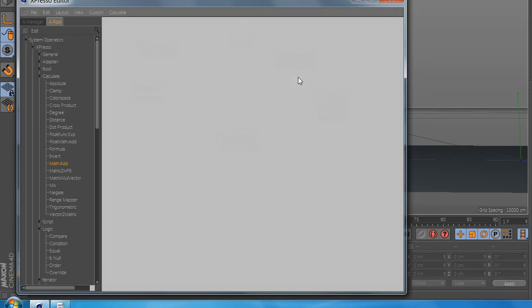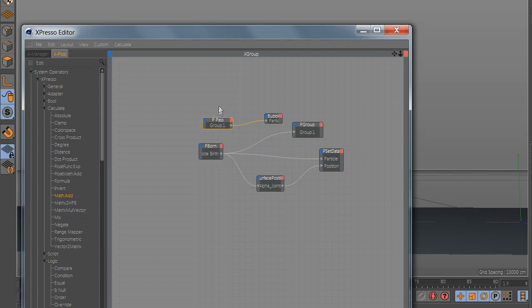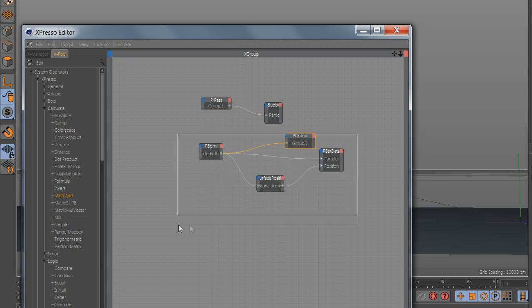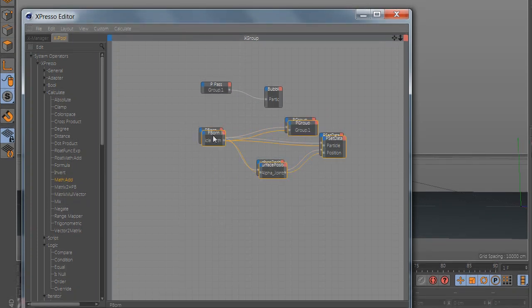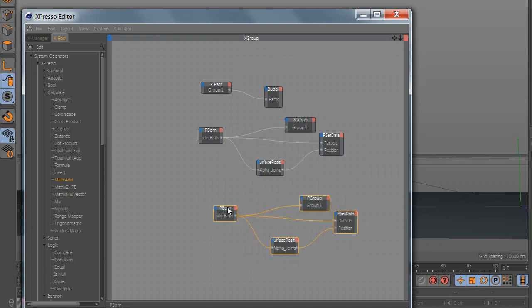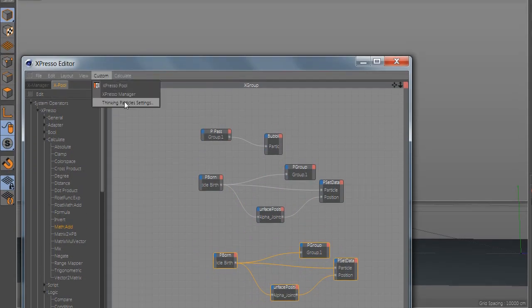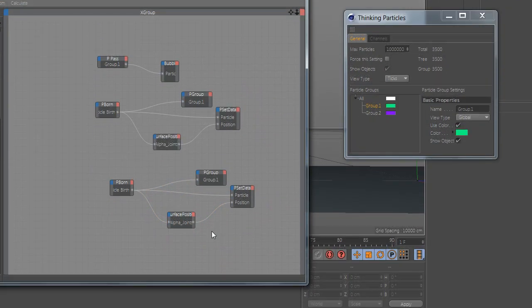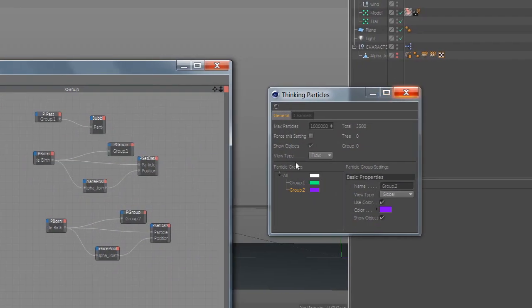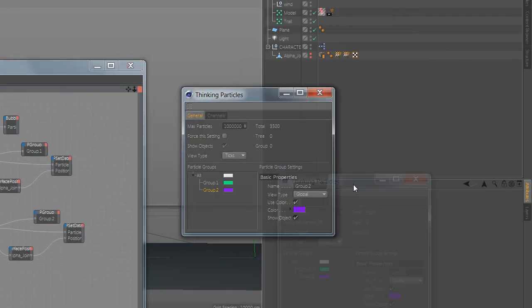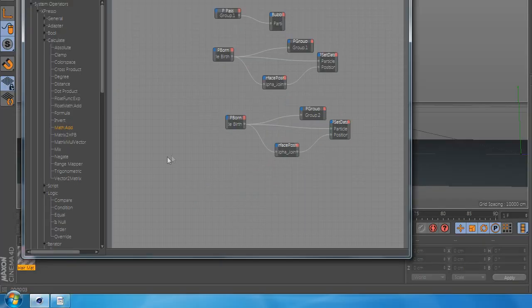For the last part, go and open Expresso and duplicate this group. And go to Custom Thinking Particles and add the color group to the group and add particle path and drag the group color inside.